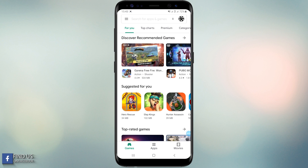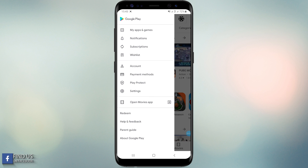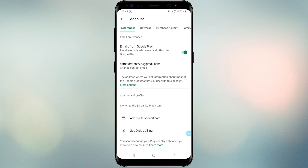When we are changing the Google Play country, we can add more than one payment method to the Google Play Store, such as PayPal. Before changing the country in Google Play Store, you should understand one thing: you can't change your Google Play country again within 12 months.